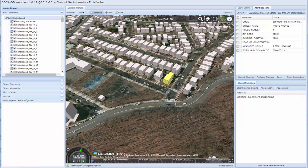We have also implemented multiple selection of buildings using Ctrl + left click. We can select multiple buildings and use them for further analysis.